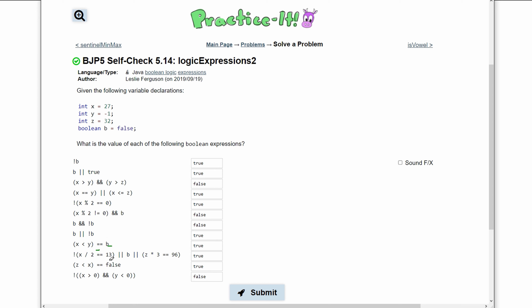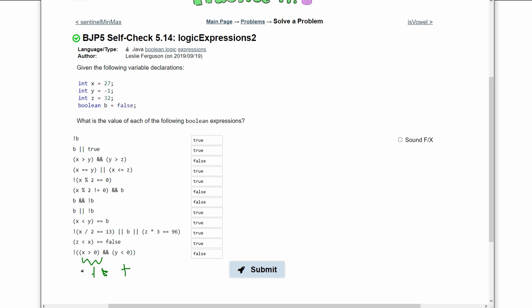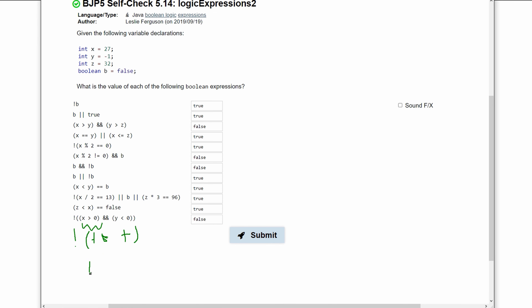Lastly, we have the not operator outside of x greater than 0 and y less than 0. x is 27 so x greater than 0 is true, and y is negative 1 so y less than 0 is also true. So the inside of the parentheses is true. But the not operator outside changes it, so we have not true, which gives us false.